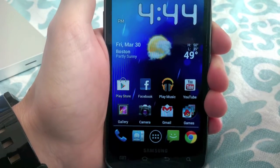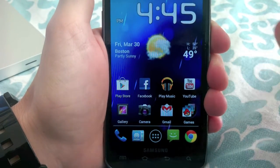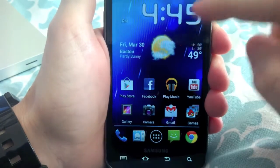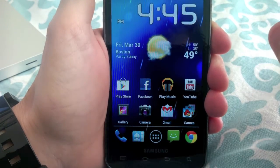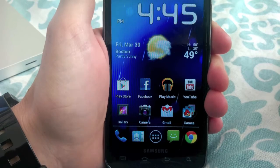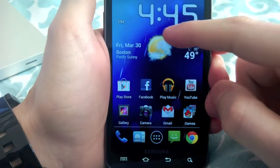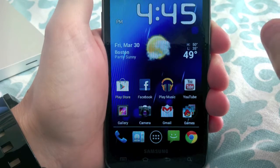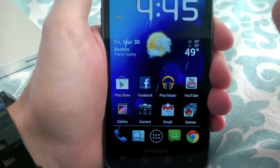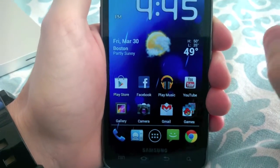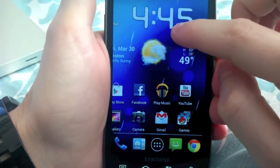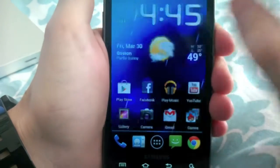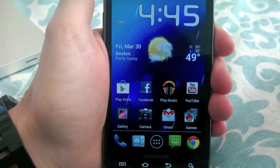This is based on the official international ROM for the Galaxy S2, and it's a full ICS experience. It's not any type of skinned Gingerbread like what we were seeing earlier with custom ROMs — this is full Ice Cream Sandwich. It does have TouchWiz, but the TouchWiz launcher has been replaced with Apex Launcher.